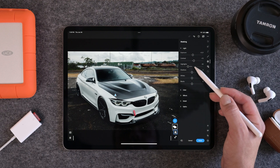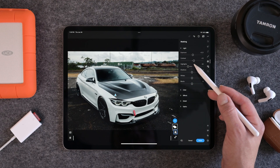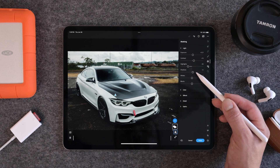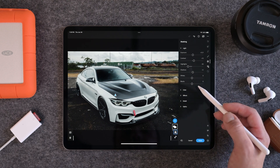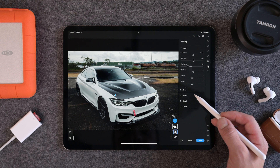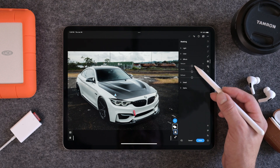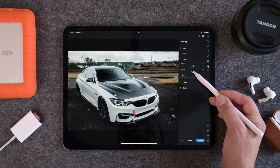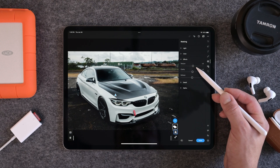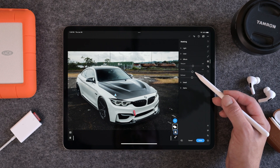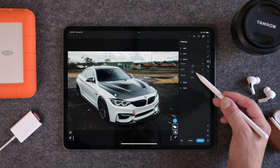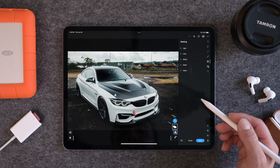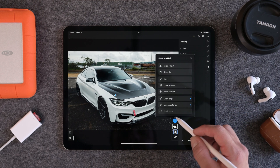Bring back some contrast to give it a little more of a punch. Shadows are going to come up just a hair to about plus five, and we're not going to touch the whites or the blacks. For effects, we're going to go ahead and put some texture back into the car to make it pop just a little bit — a plus 8 on texture and then a plus 4 on the clarity. Nothing on detail, nothing on optics. That looks pretty good for the subject.